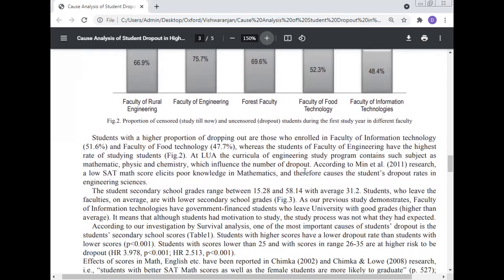At the first year, the curriculum of engineering study programs contains much mathematics, physics, and chemistry, which influences the number of dropouts. Research by Min et al. (2011) indicates that students with poor knowledge in mathematics therefore cause higher dropout rates in engineering sciences. Mathematics knowledge is identified as a clear factor in poor engineering outcomes and student dropout.